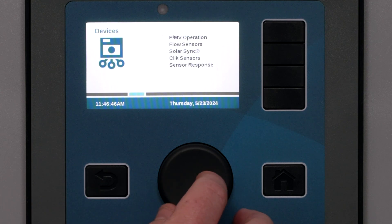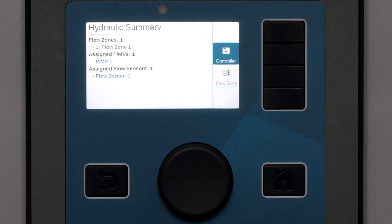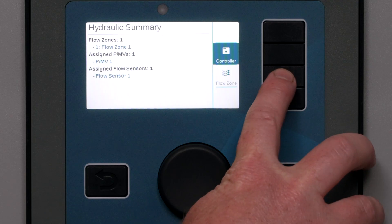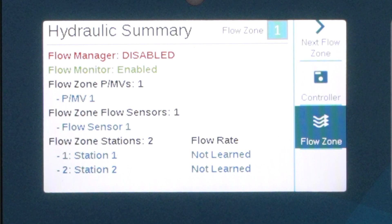At the controller level, the Hydraulic Summary will show you how many flow zones are configured and what devices have been configured. Click the Flow Zone key and this screen will show the complete configuration of all devices in the selected flow zone. You can review all of the PMVs, flow sensors, and stations that have been attached to the flow zone. You can then correct any mistakes or omissions. If there are multiple flow zones, use the next key to advance through each of them. Once the controller has learned flow, this screen will also show the learned flow for each station.